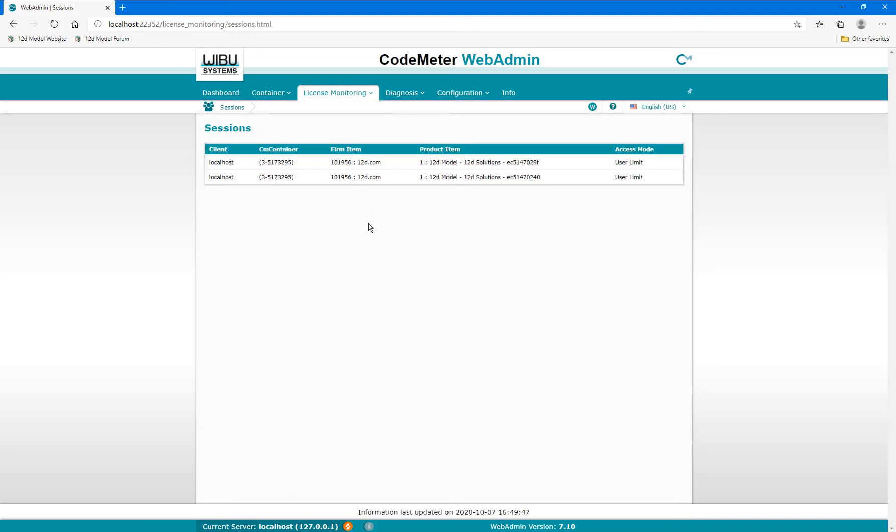What will be shown here is the summary of the Codemeters which are currently being used to access a 12D model project.